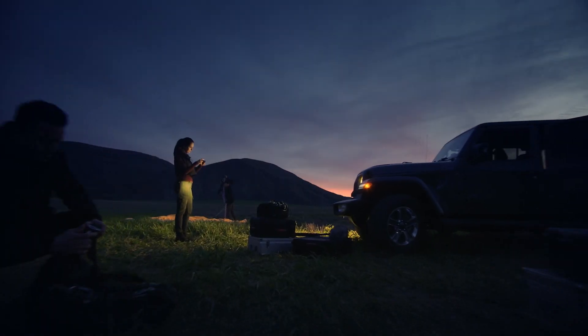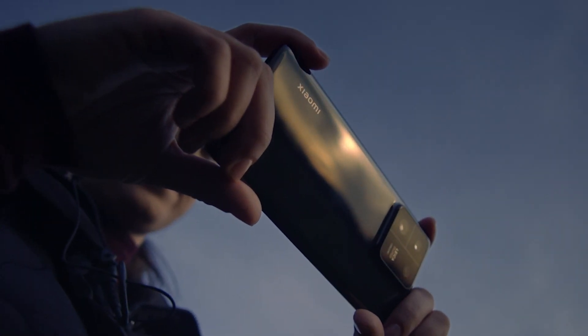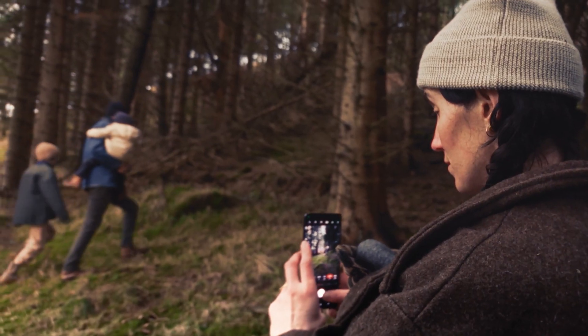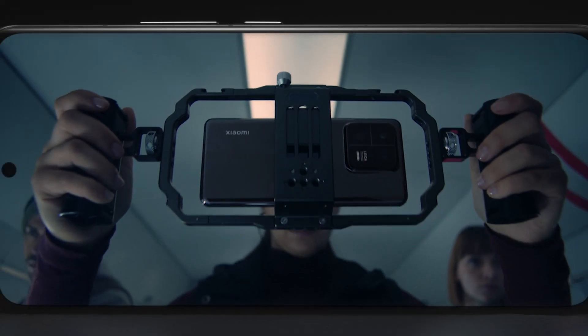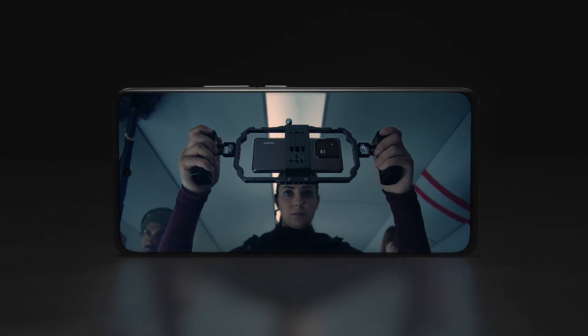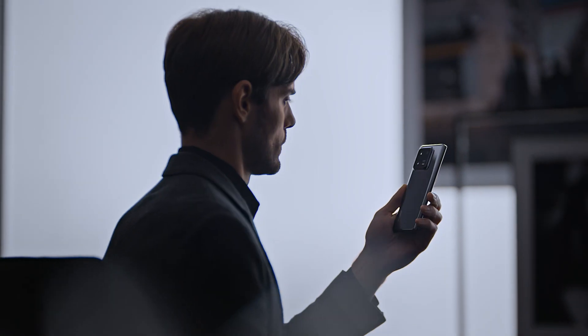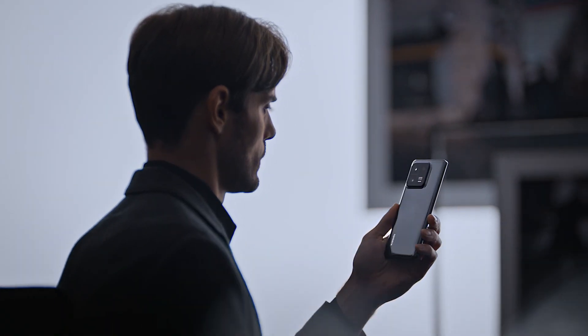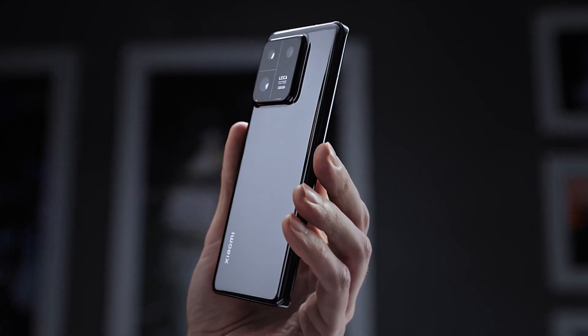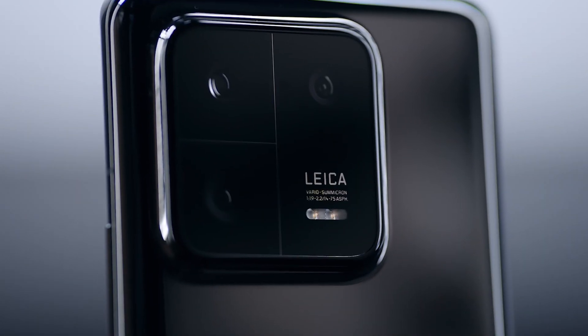We want to capture every beautiful moment with the best clarity possible, and we will continue to explore technologies that bring happiness to everyone's life.